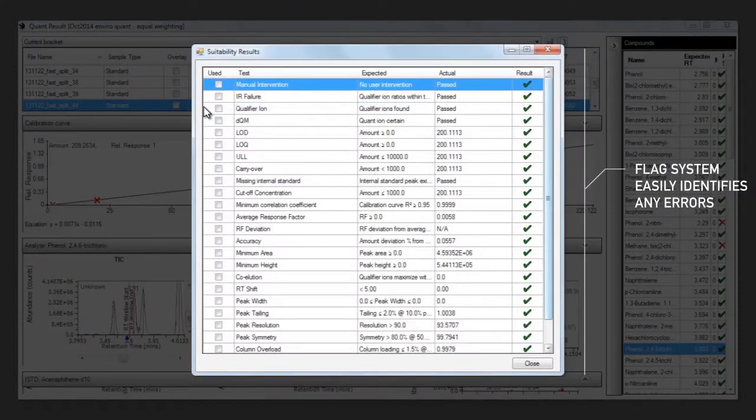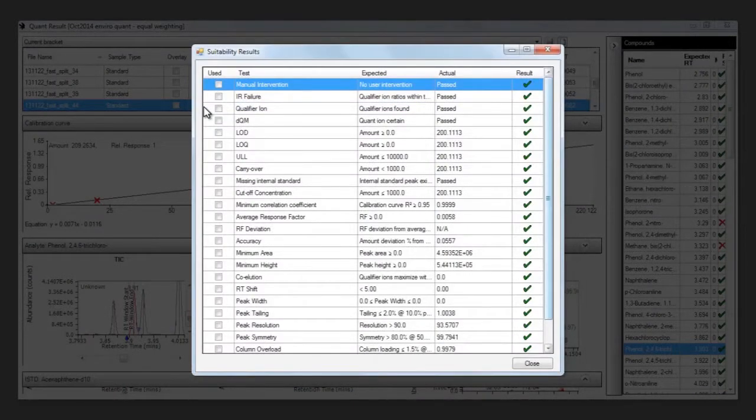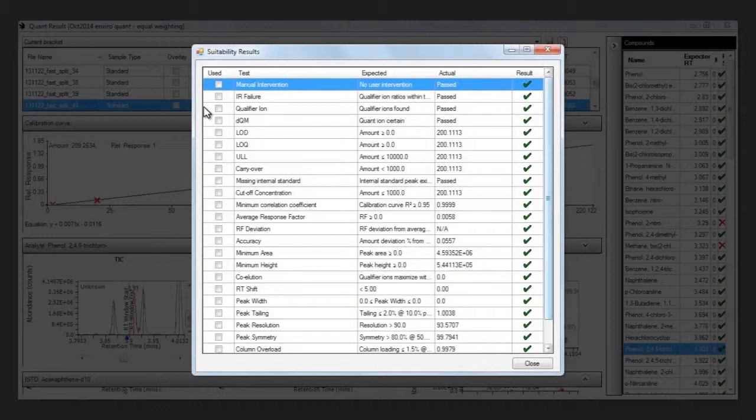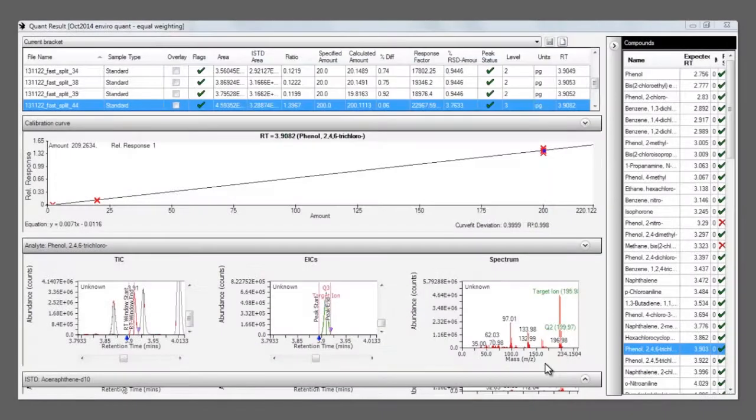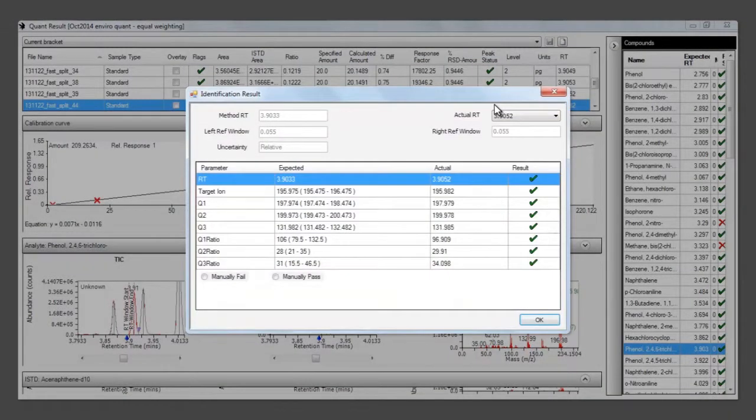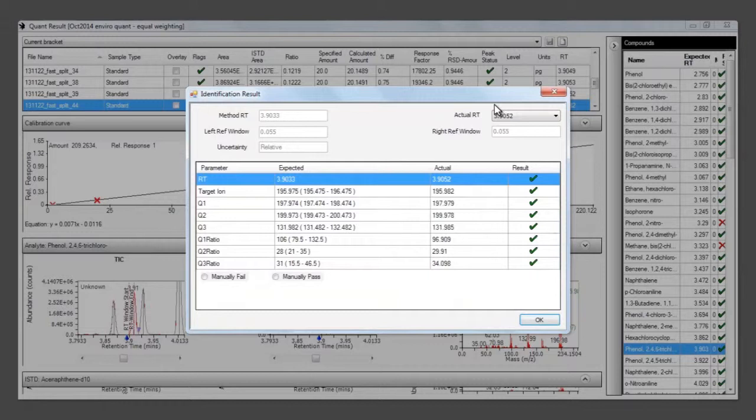The suitability flags highlight any peaks which have failed to meet the set criteria with a red cross, instead of a green tick. The same goes for the identification flags, where you can see if the quantifier and qualifier ions are present, and if the ratios are within the specified limits.